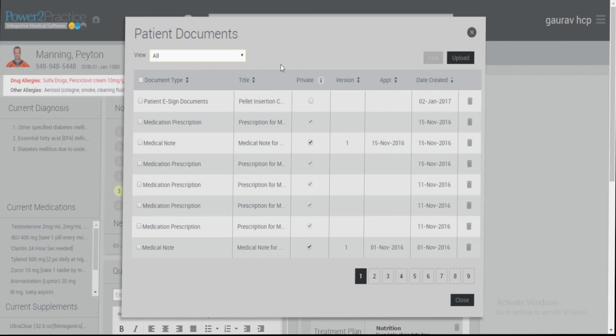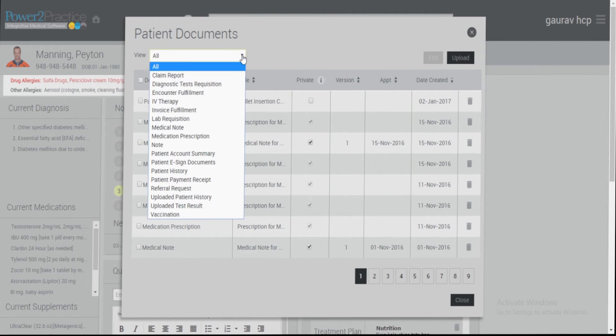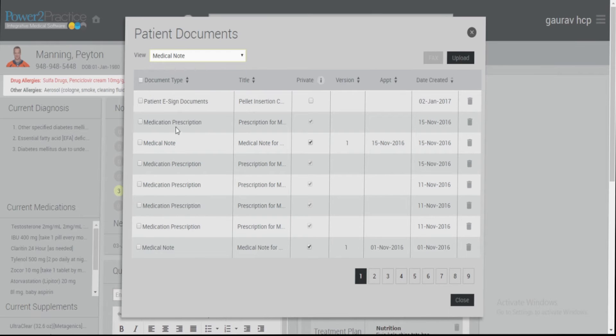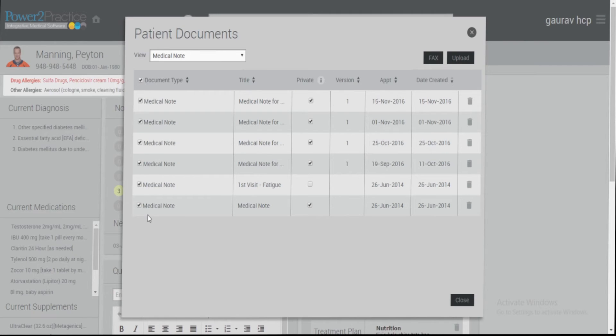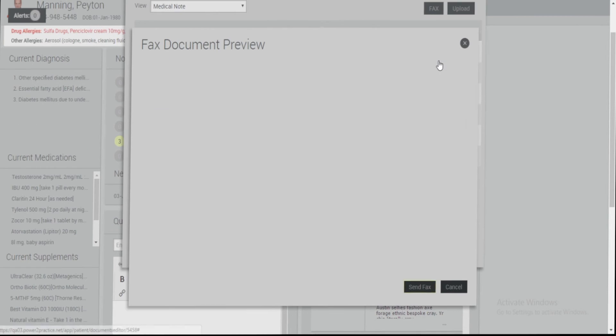If you'd like to fax all of the documents in the patient's chart or a category of documents, simply check the document type header and ensure that all documents have been selected. You can now go ahead and click Fax.